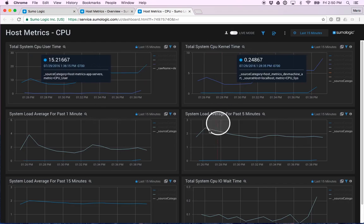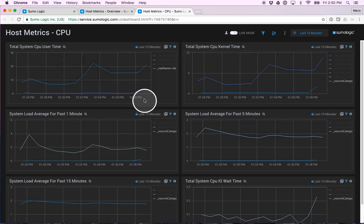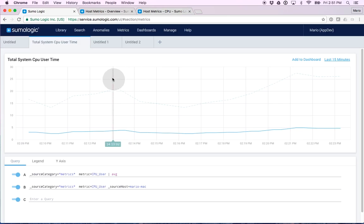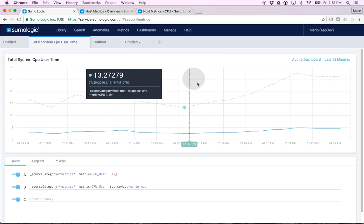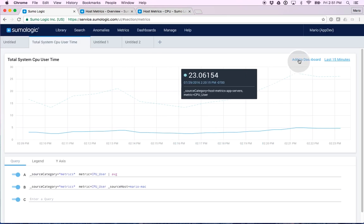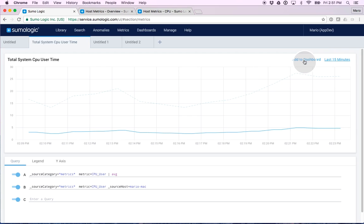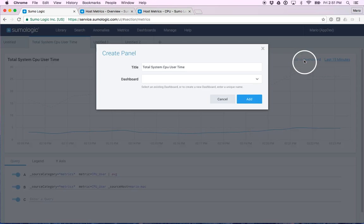Let's find out how these dashboards were put together. To create your dashboards, from your metrics page, after you've created a query, you will have the option to add to a dashboard. Let's do that.